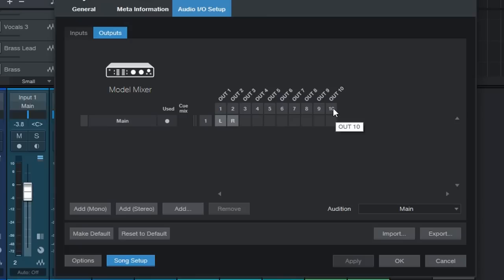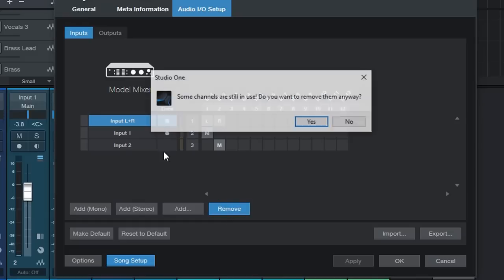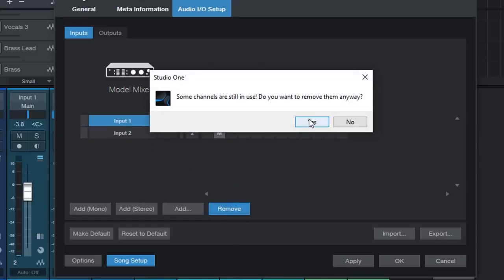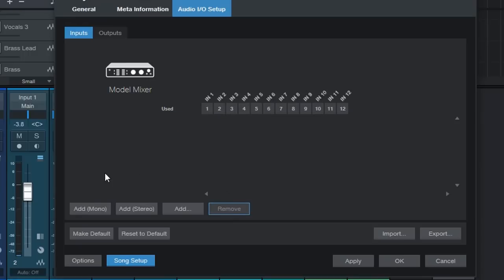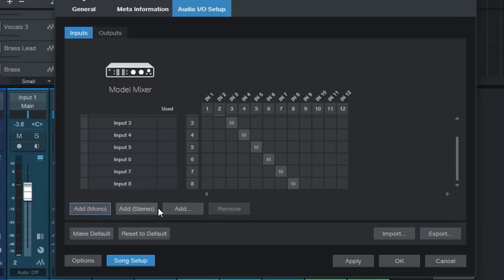So let's start setting it up with the inputs first. I can select and I'm just going to remove all of those even though it's complaining that they are being used in the project but I don't need them. So I'm going to add my eight inputs. Two, three, four, five, six, seven and eight.